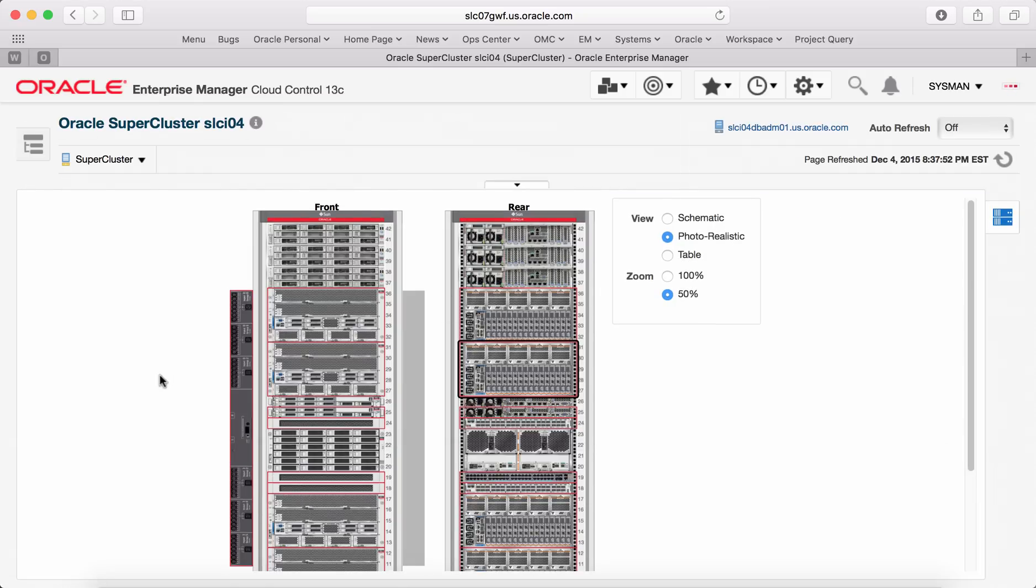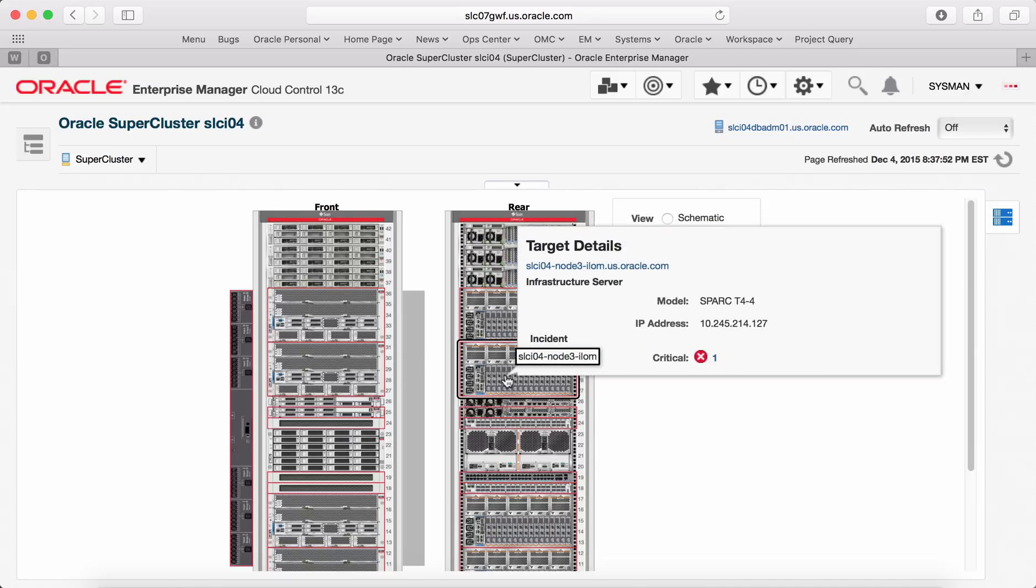Every hardware target will have a photorealistic view of the target. When you mouse over on any component, a pop-up will show details of the component.